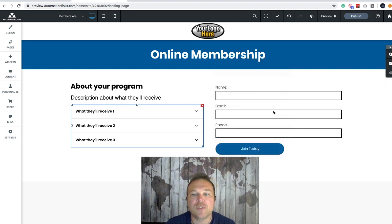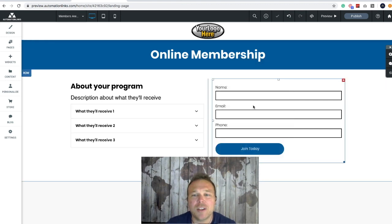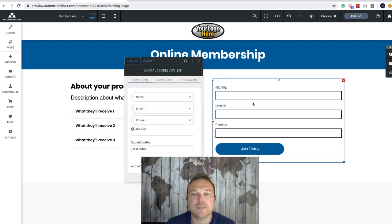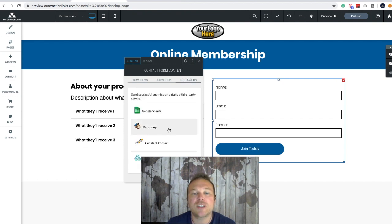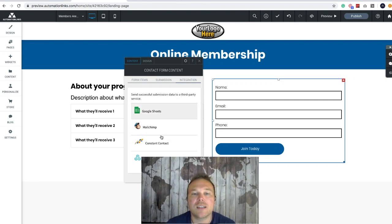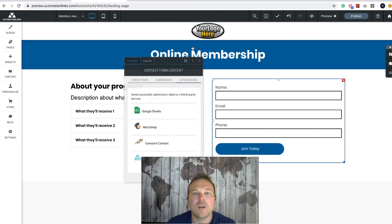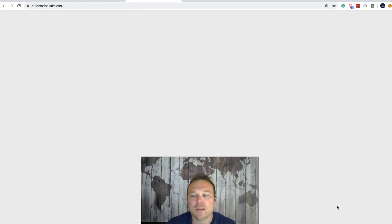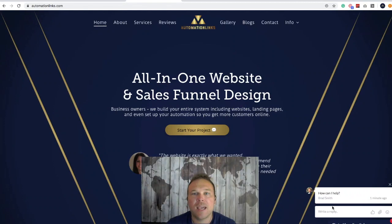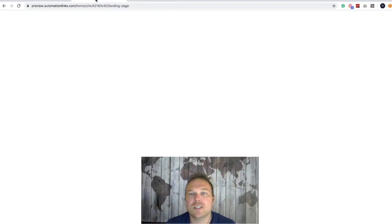Then we're going to ask for their name and email — that's really all you need. If you want to ask for a phone number, that's fine. Click on this box to pull up the contact form content. If you want to remove the phone field, you can do that here. And if you want to get it integrated with your MailChimp or Constant Contact, just make sure you're signed in and you can get signed in here. Start a live chat with me or Emma on our website at the bottom and we'll help you through any of these stages if you get stuck.